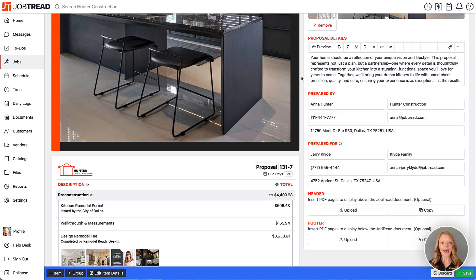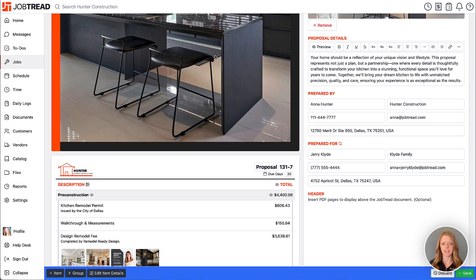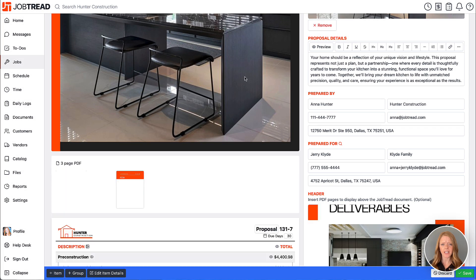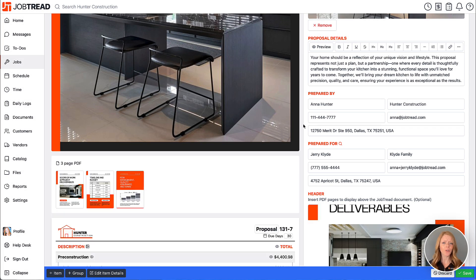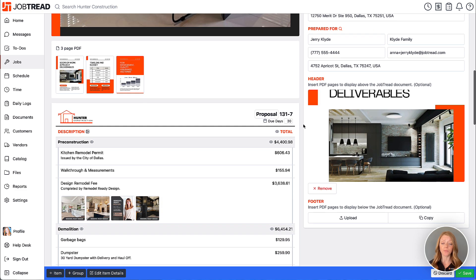So let's add a few pages in the header section by uploading them right here. Now these could be like your company information maybe design renderings. In either case you can add one or multiple PDF pages.